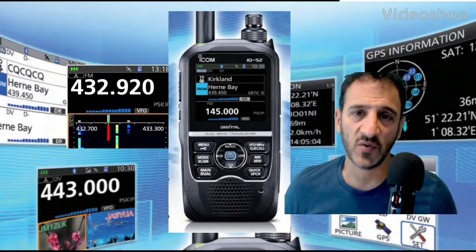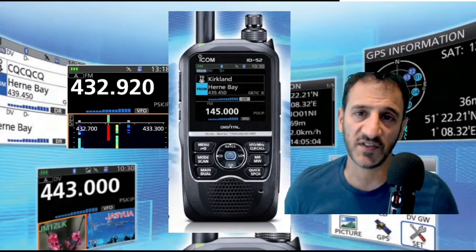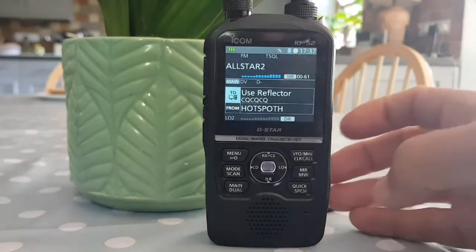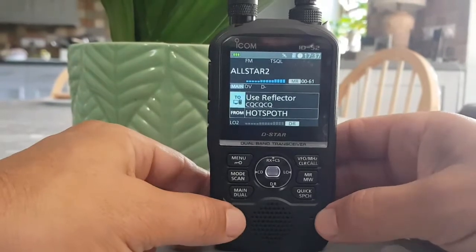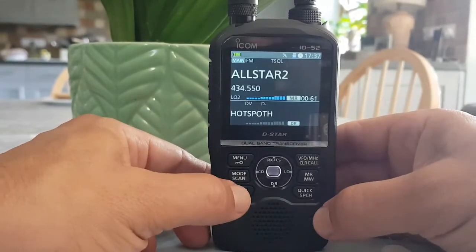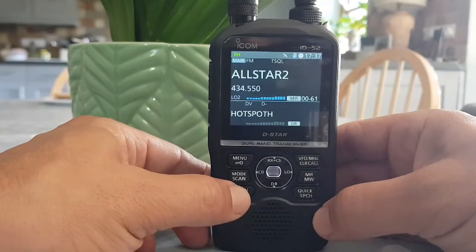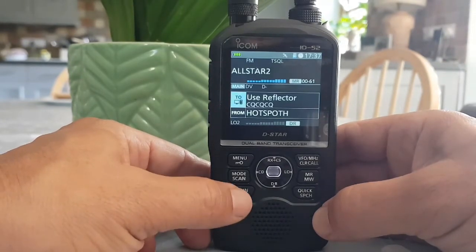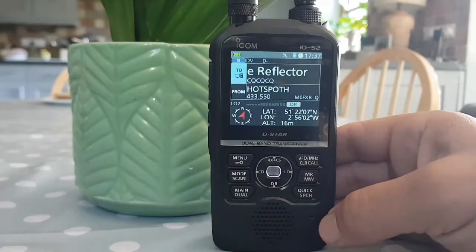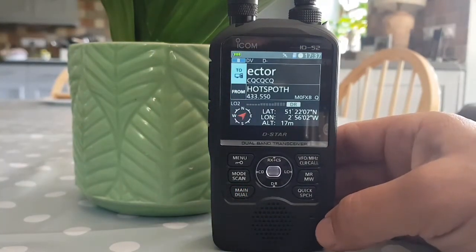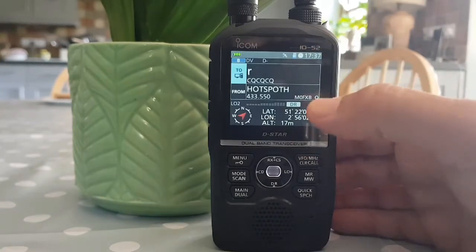Welcome to my channel and my videos on the ICOM ID-52. So you're in DR mode and you want to search different repeaters. Right now we have A and B — let's put it in just single receive, it's simpler, although the ID-52 will receive two lots of DR mode on A and B simultaneously.